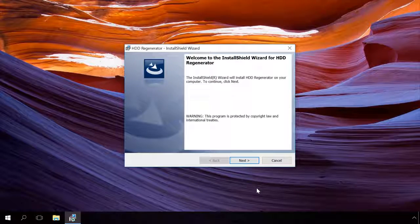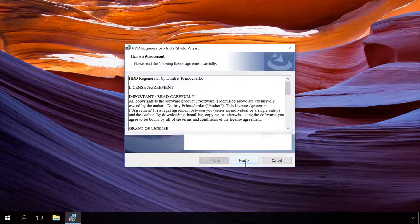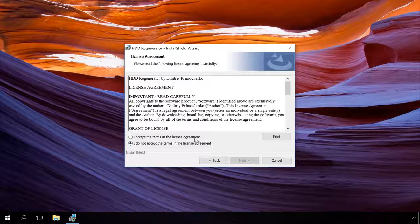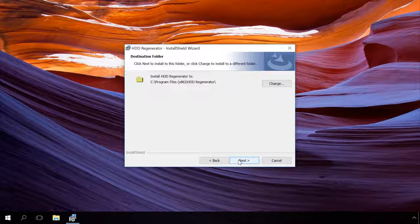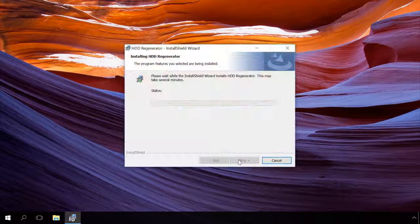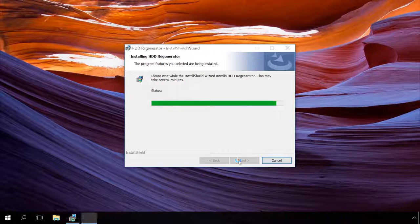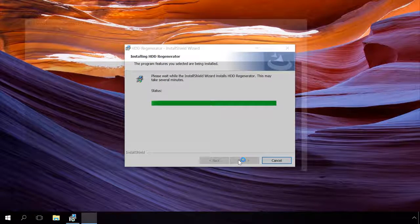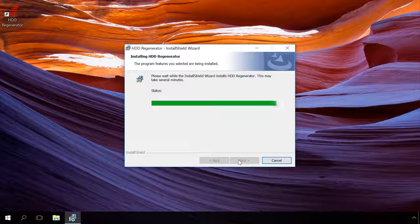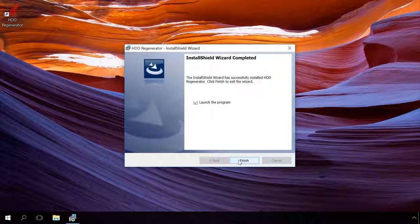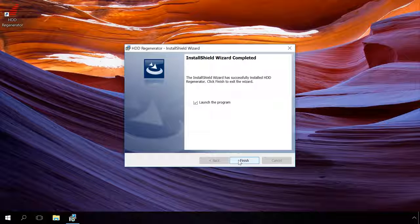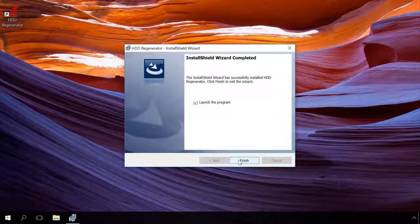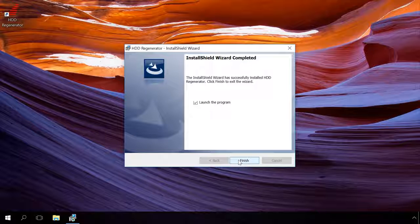HDD Regenerator is an easy-to-use program that repairs hard disk bad sectors with a special reversal magnetization algorithm, and the developer claims that it allows recovering almost 60% of damaged hard disks. HDD Regenerator scans disks at the physical level exclusively, so this application can work with any file system as well as with unformatted disks.